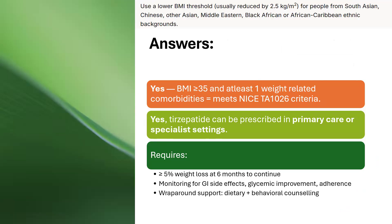The correct answer is yes. If a patient has a BMI of 35 or above with at least one weight-related comorbidity, they satisfy the criteria for tirzepatide initiation as described in NICE TA1026. Tirzepatide can be prescribed in primary care or specialist settings. Continuation requires at least 5% weight loss at six months. Monitoring should cover GI side effects, glycaemic improvement, and medication adherence.